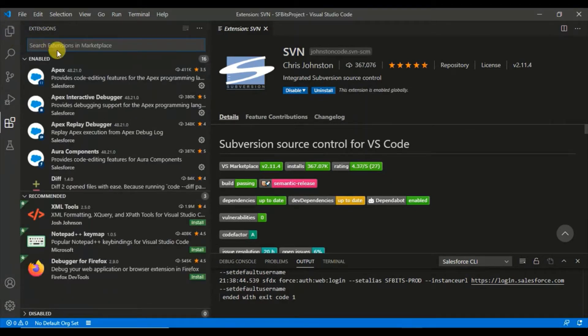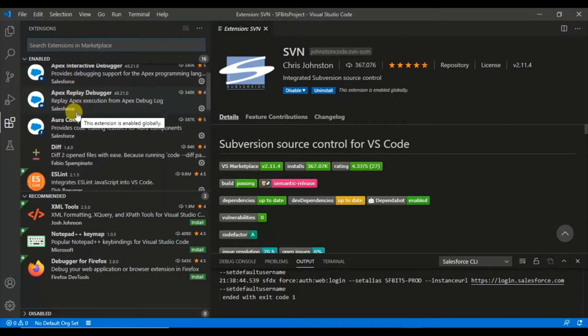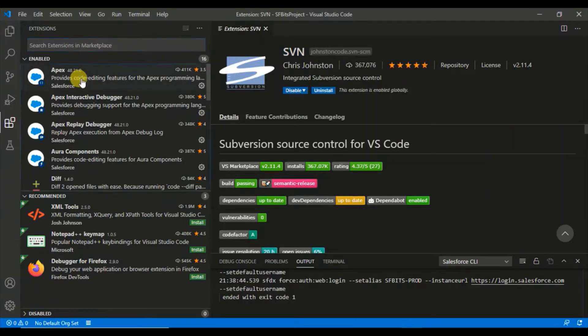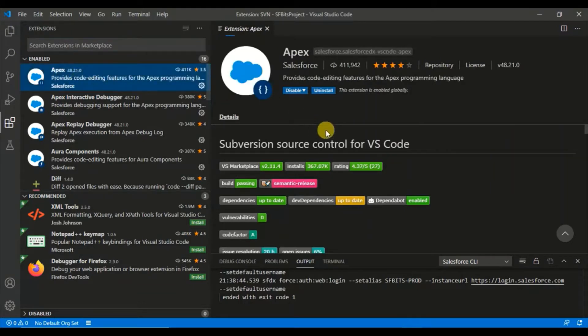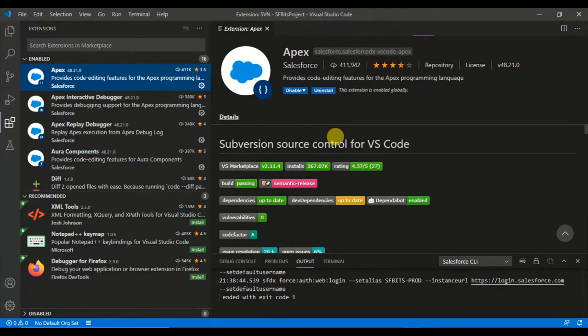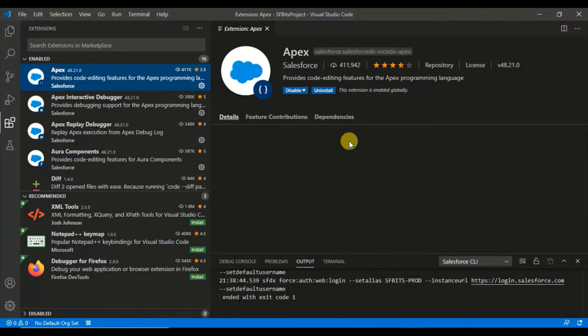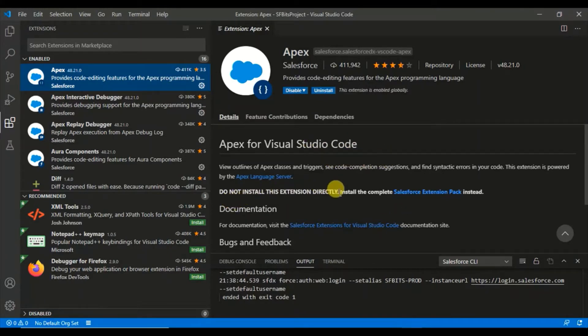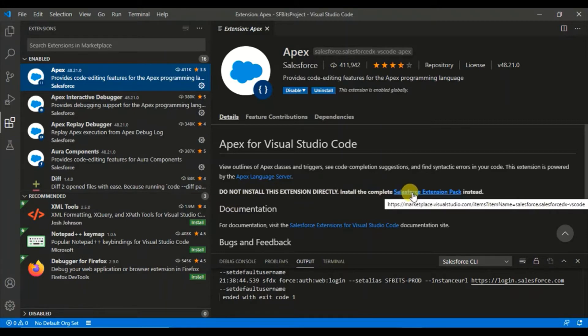You see a lot of other Salesforce related extensions here, but we don't need to install all of these one by one. If you go to any one of the extensions, you can see it's a package. Salesforce has provided an entire pack wherein if you install that pack you will have all the Salesforce related extensions. Do not install this extension directly, install this one, the extension pack.